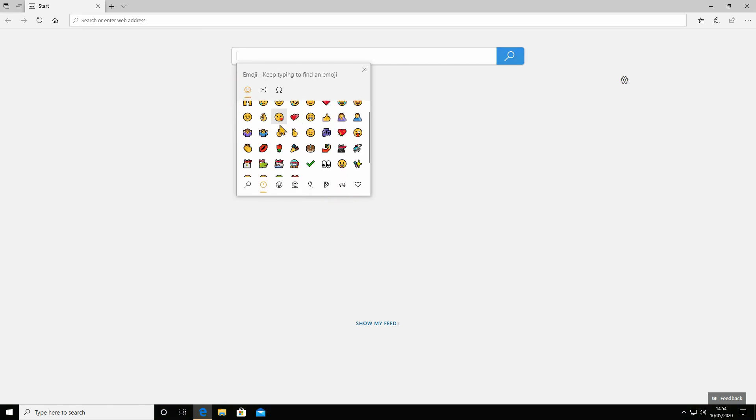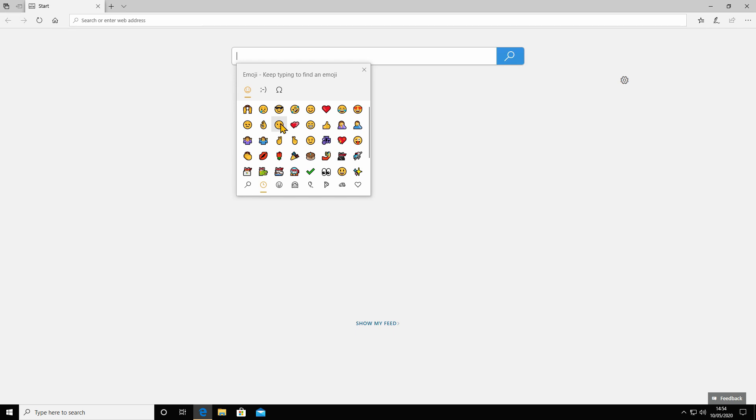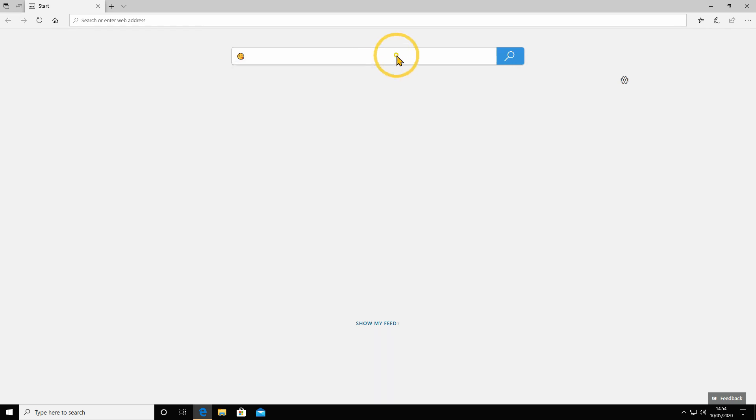When you want one, just click on it and it types it. When you're done, click off it or click the X.